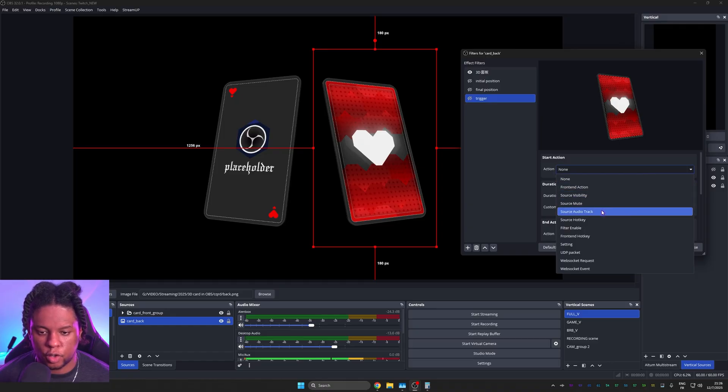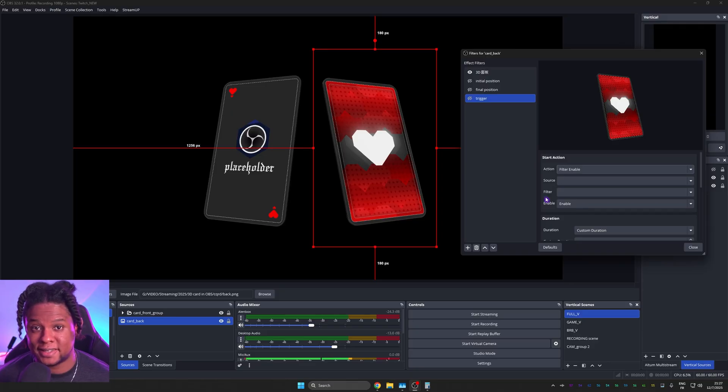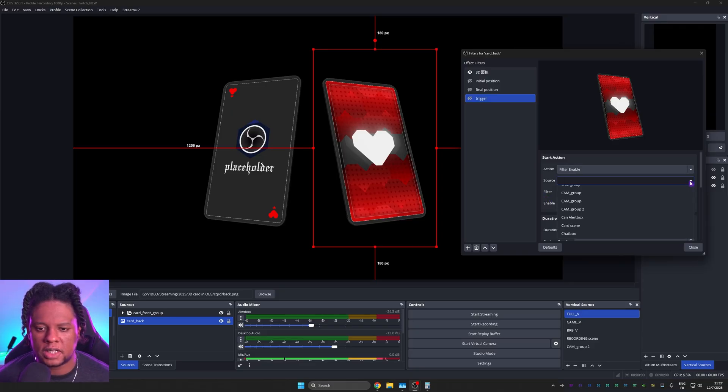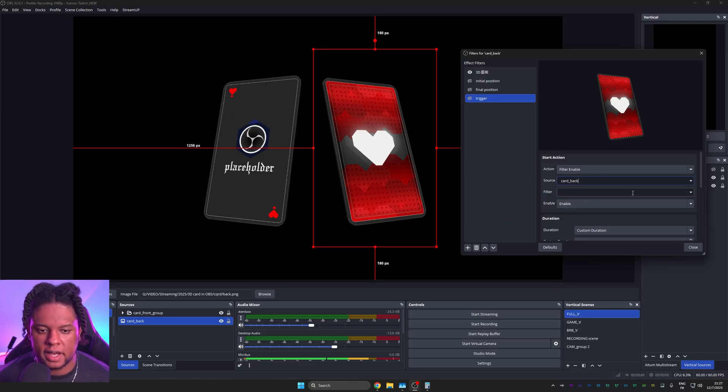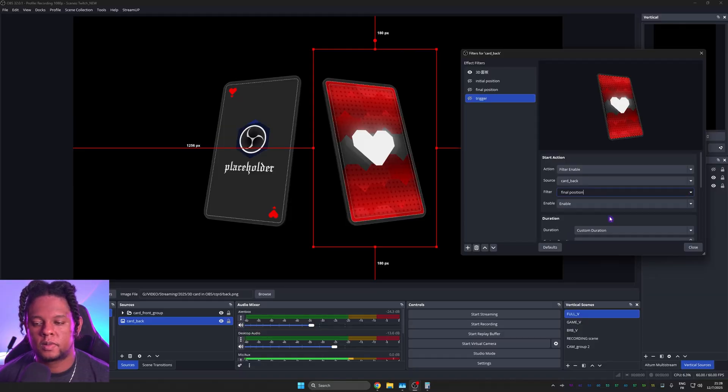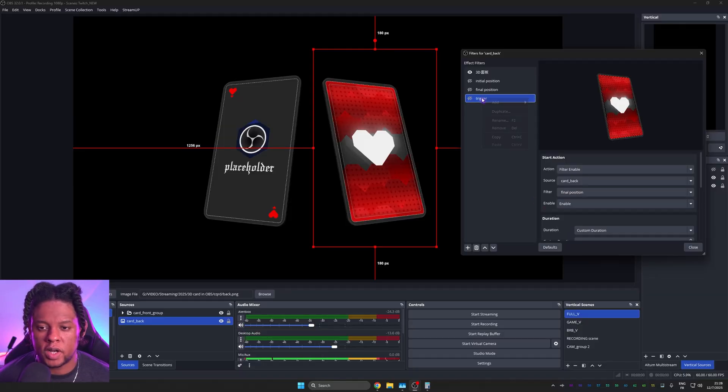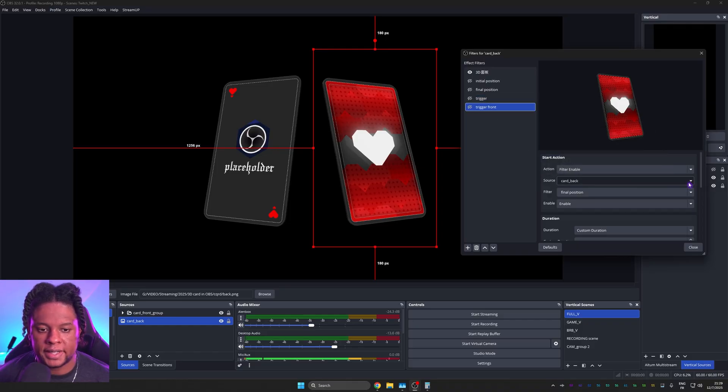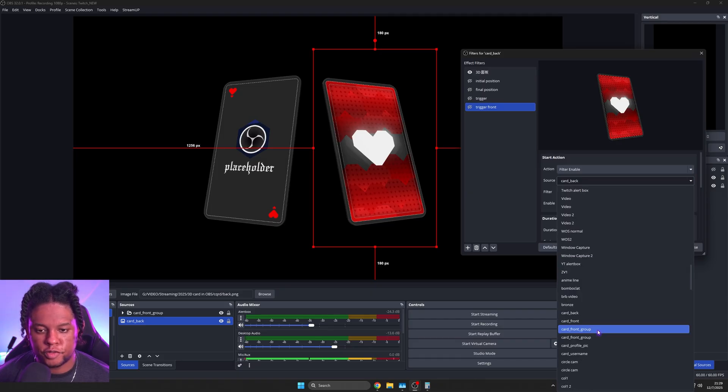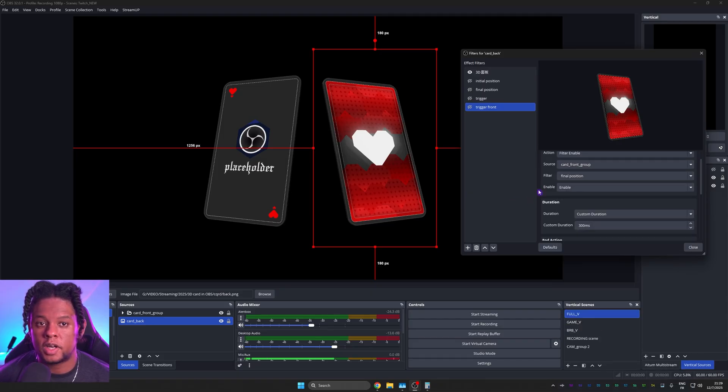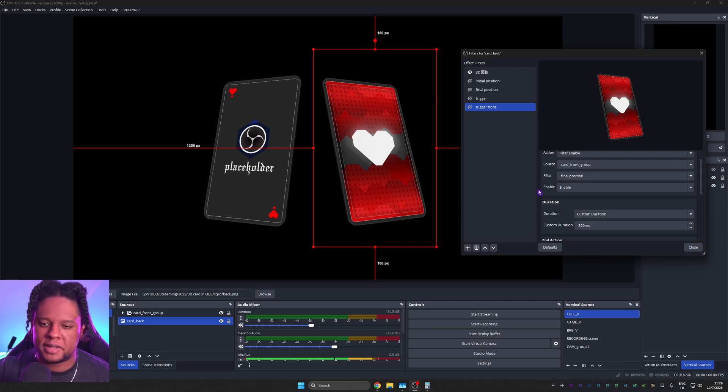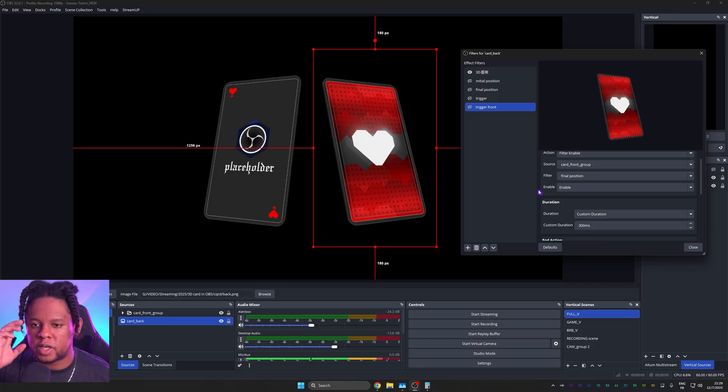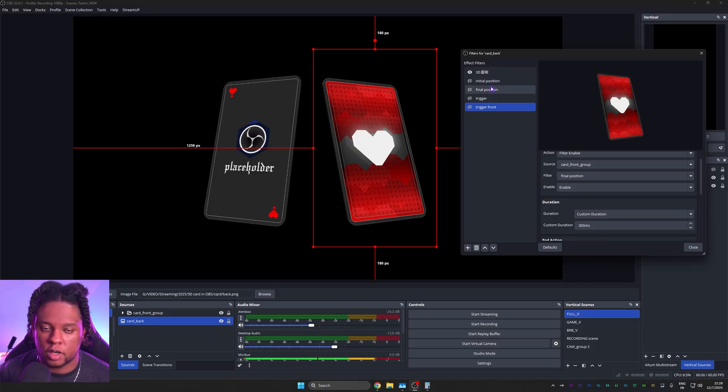Under action, we're going to go with filter enable. And it allows us to trigger any filter from any source in any scene. So let's select the source card back. That's the one we're on right now. And the filter is final position. So when this triggers, it'll flip. So far, so good. We're going to duplicate it so that we can trigger the front. So we'll call this one trigger front. And this time the source is card front group. And the filter is also final position. Now from there, if you want, you can have the whole timing thing, trigger this and then wait and then trigger that.